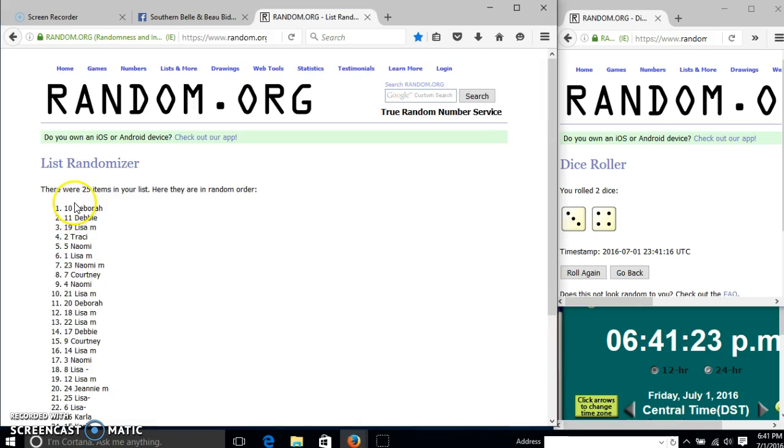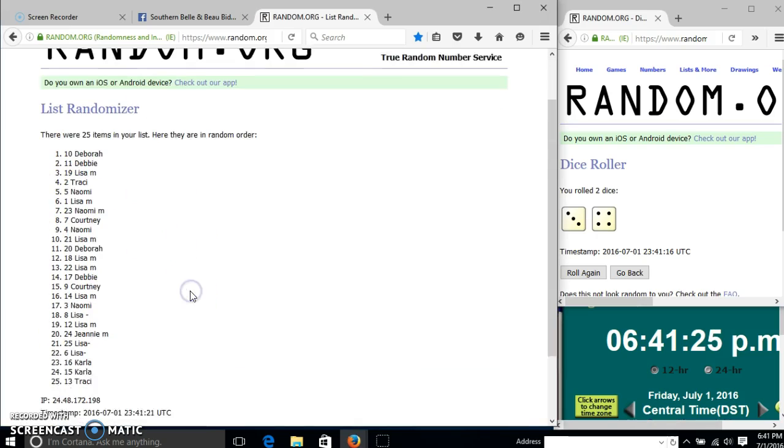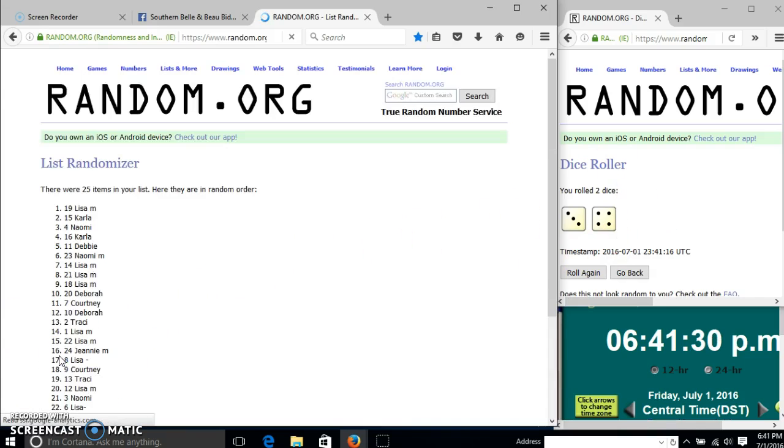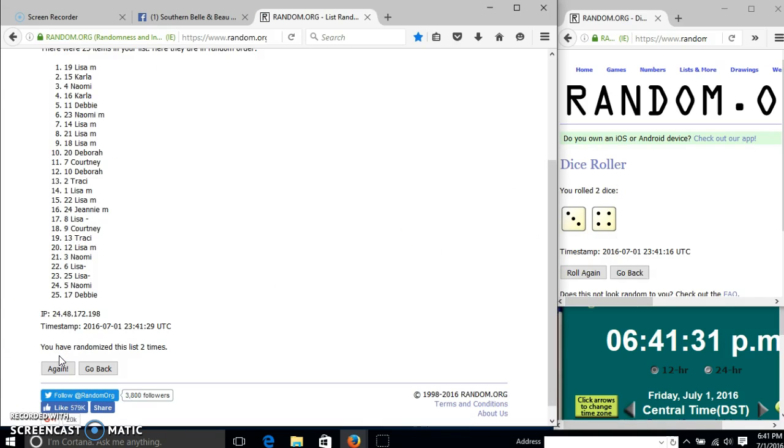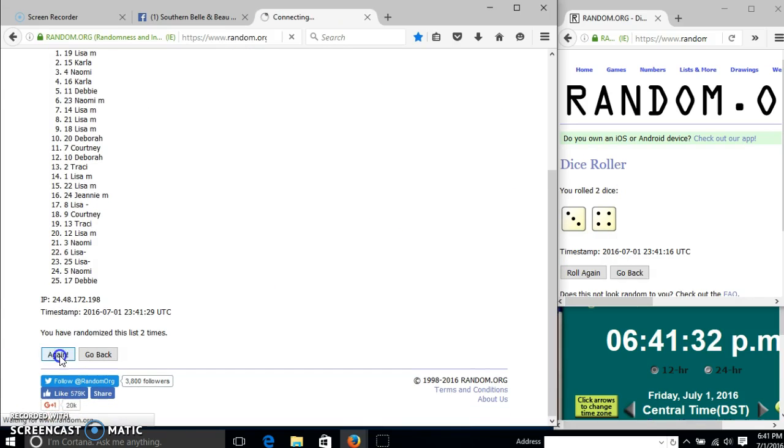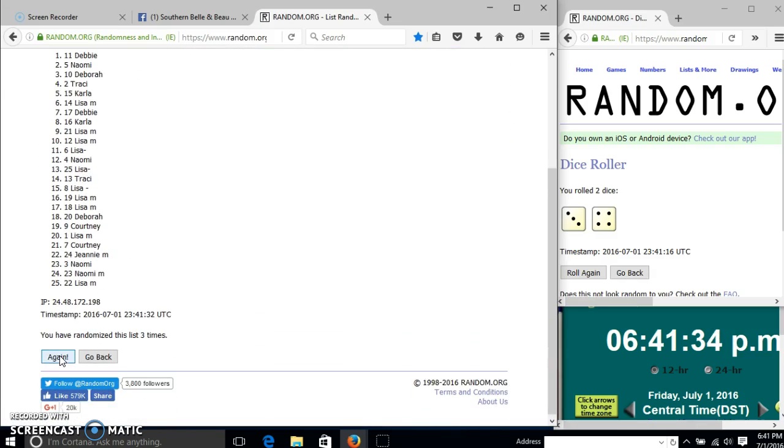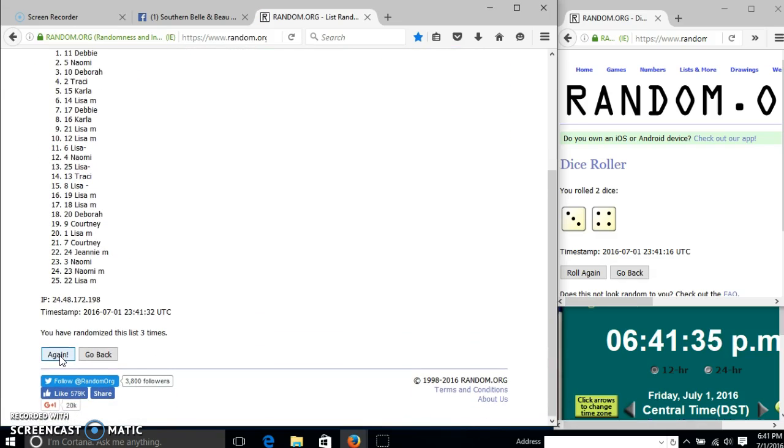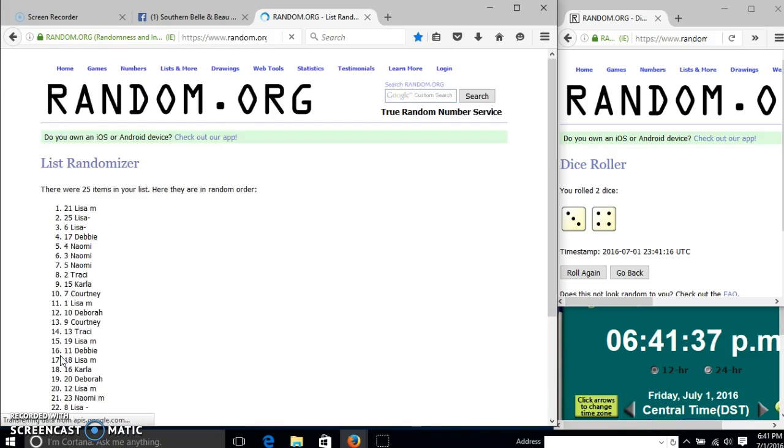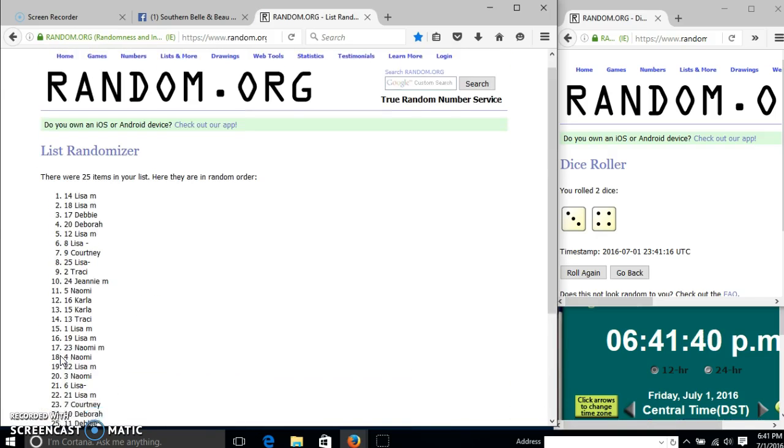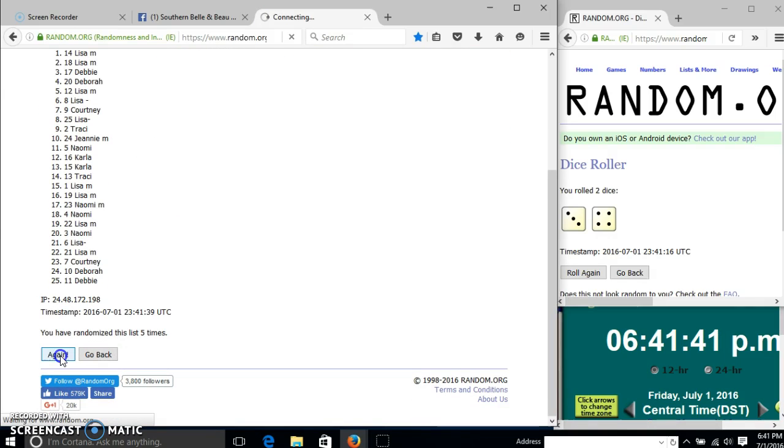After the first time, we have 25 items in our list. Deborah on top, Tracy on the bottom. Dice is seven. So we'll go two, three, four, five, six.